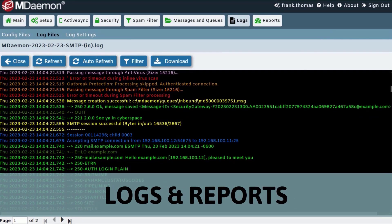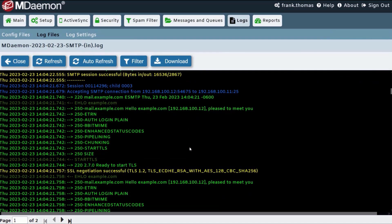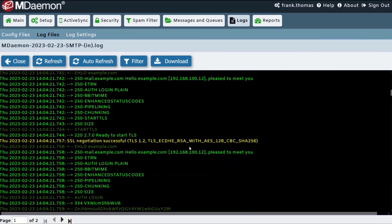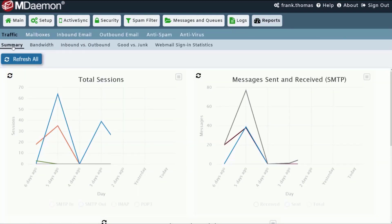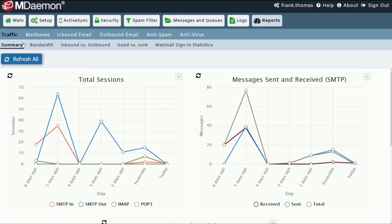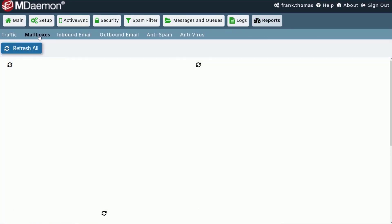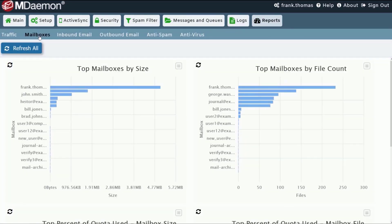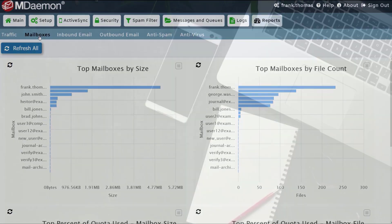Colorized email processing logs make troubleshooting easy and traffic and mailbox charts provide an at-a-glance overview of inbound and outbound email traffic.